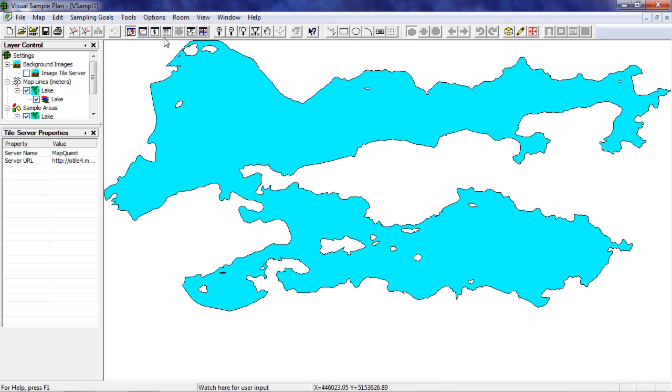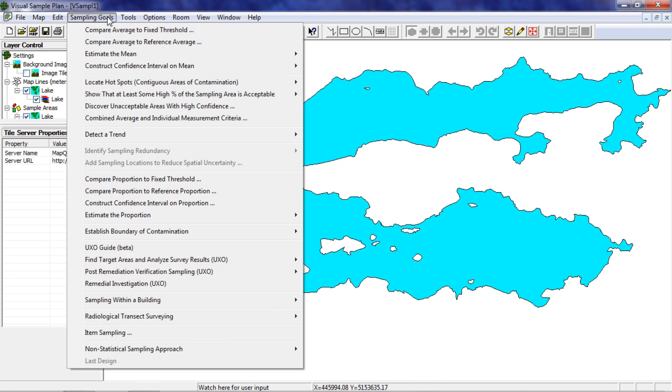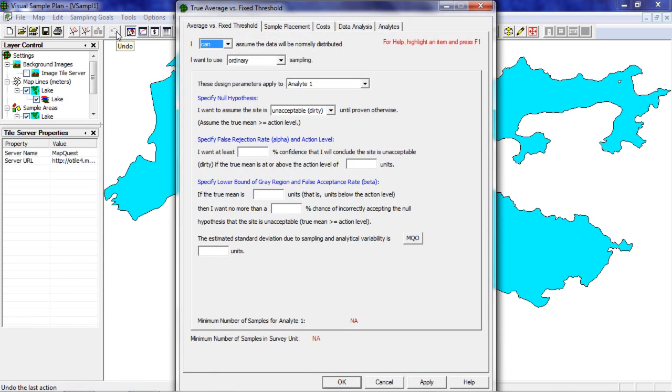Go to sampling goals, compare average to fixed threshold. Then I'll switch to the analytes tab.